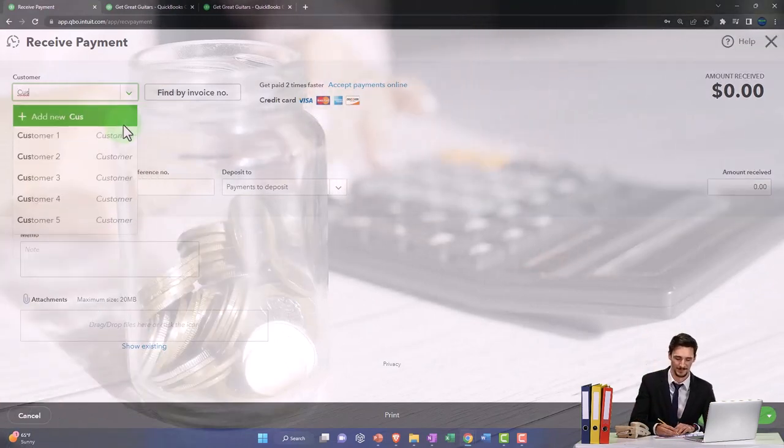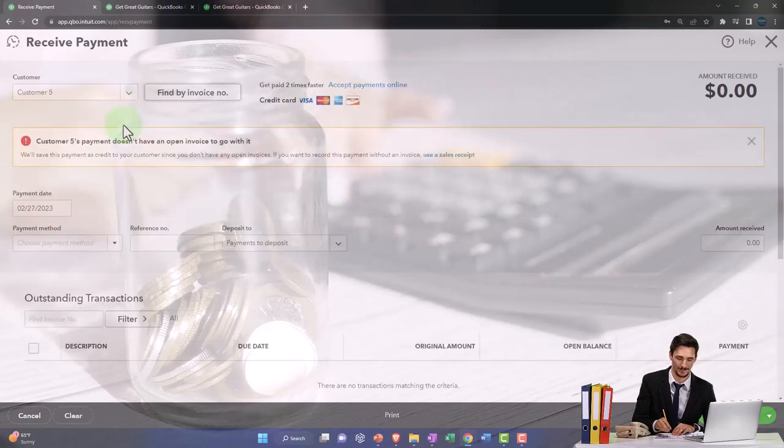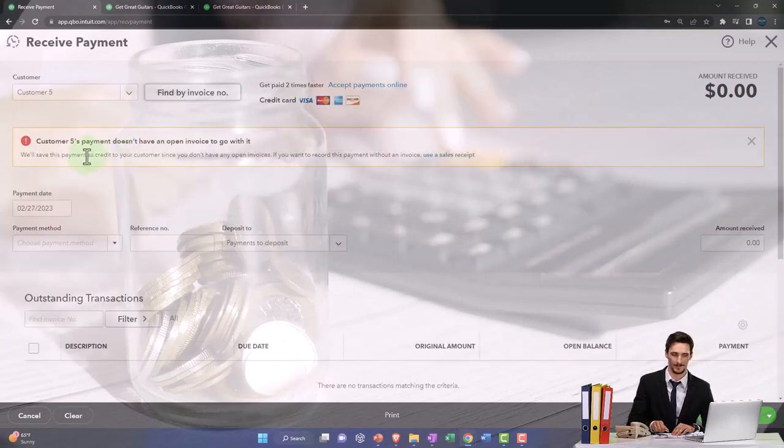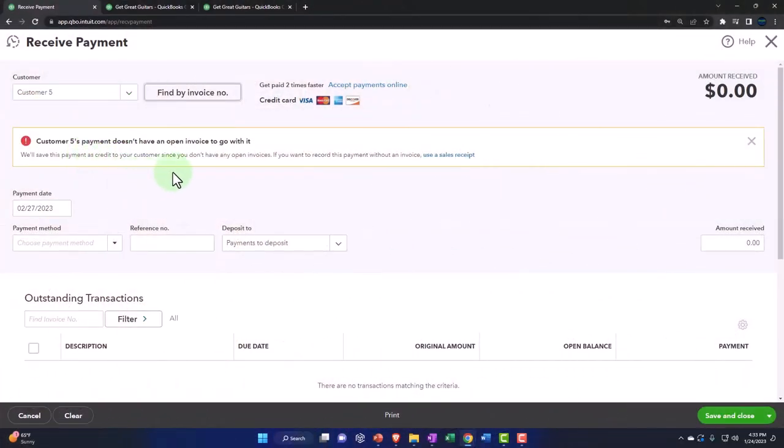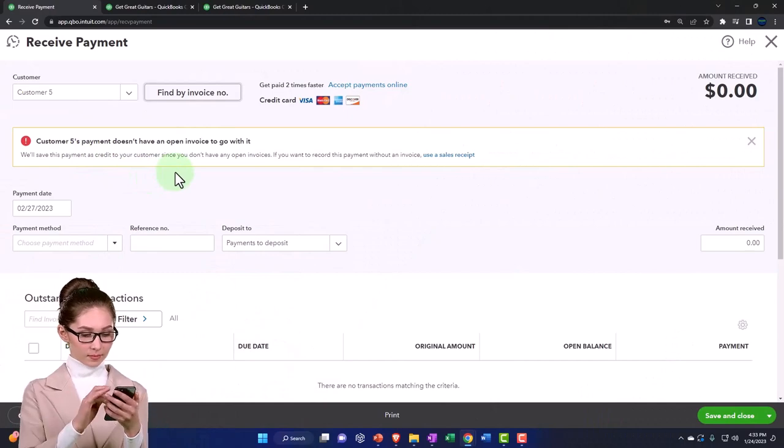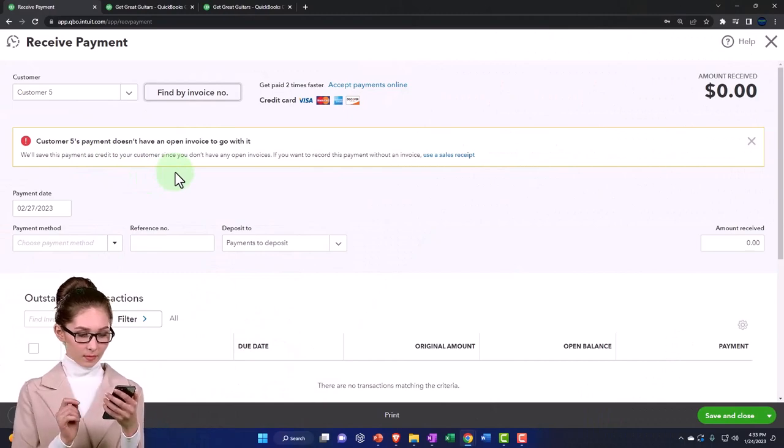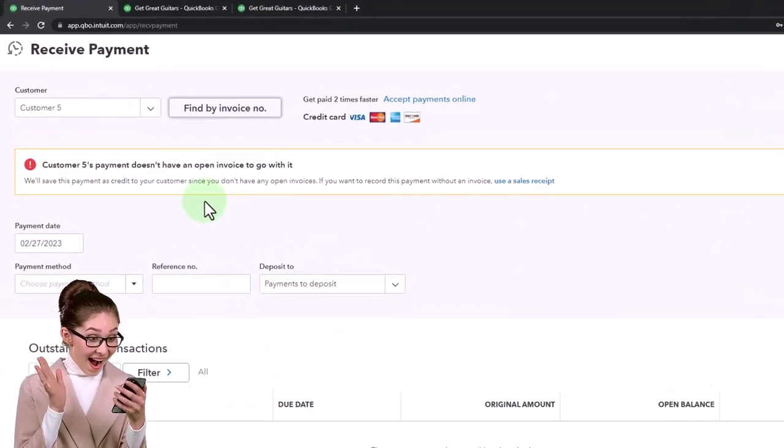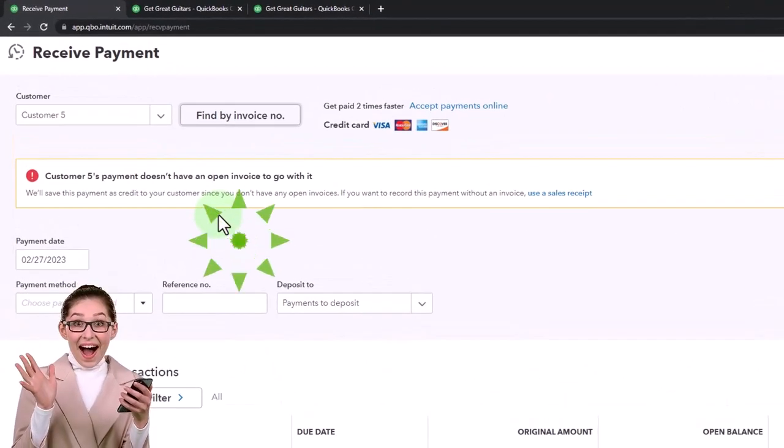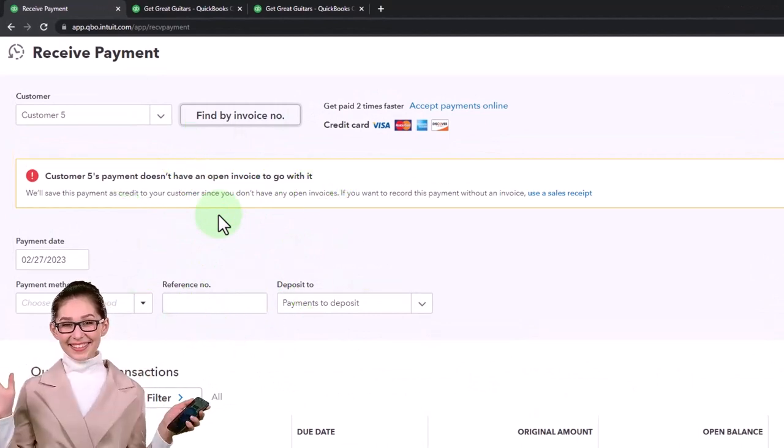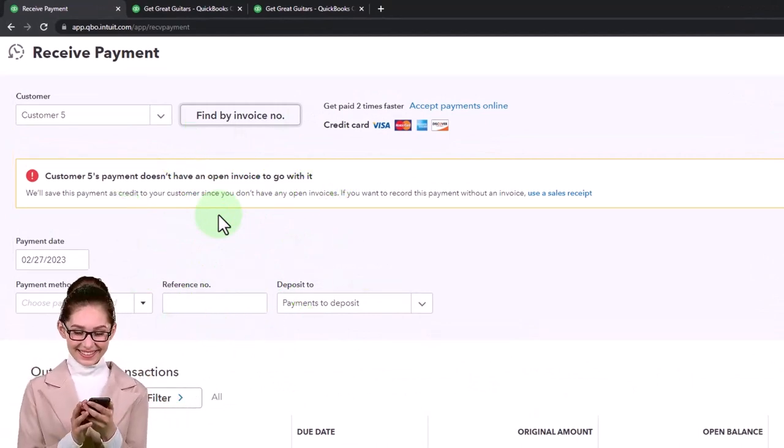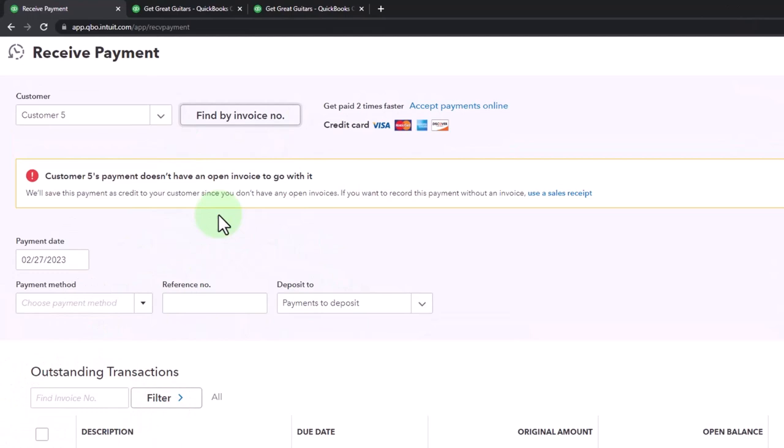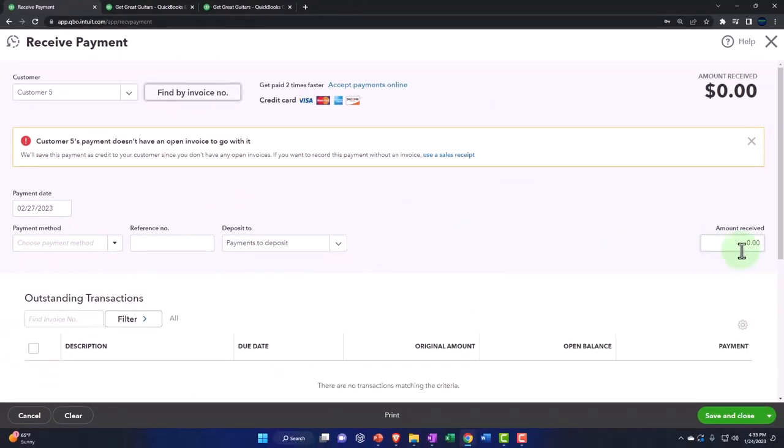It says customer five's payment doesn't have an open invoice. We can't apply it to anything because the receive payment decreases the accounts receivable, but it doesn't have a specific subledger account for customer number five to decrease.